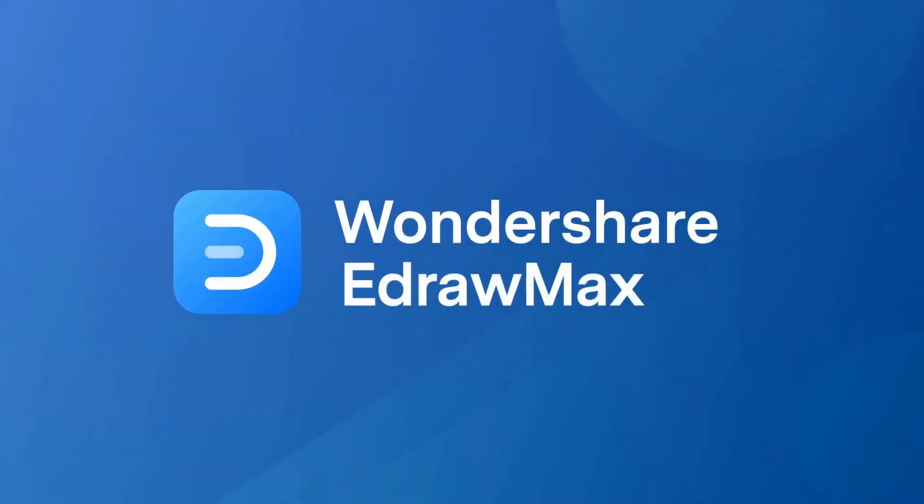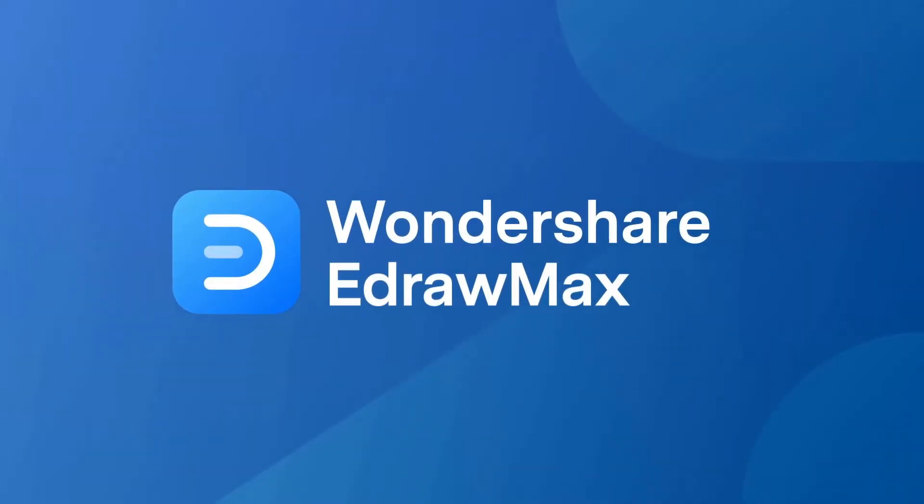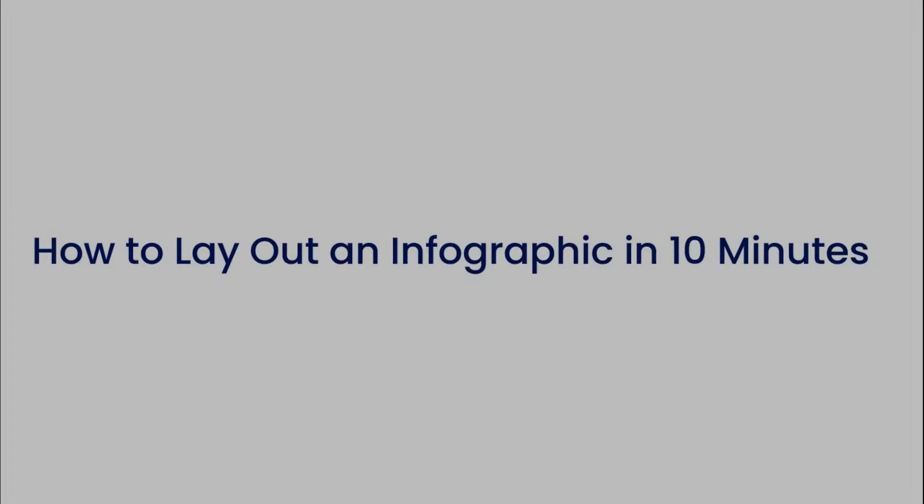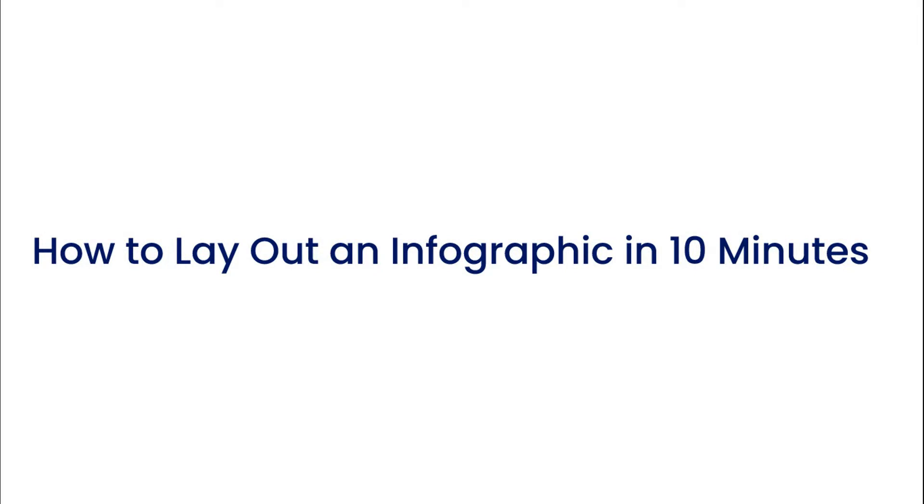Hello all, welcome to eDraw Max. In this video we'll understand how to lay out an infographic in just 10 minutes.